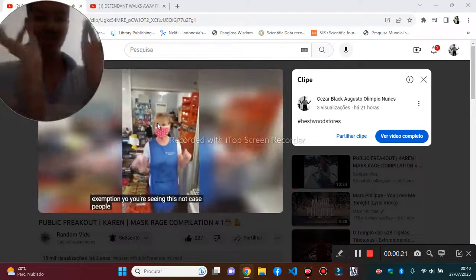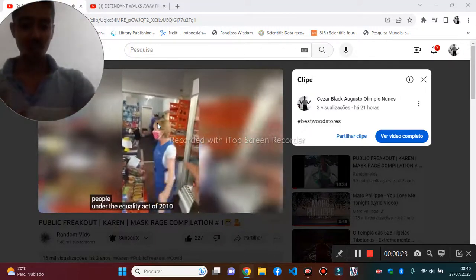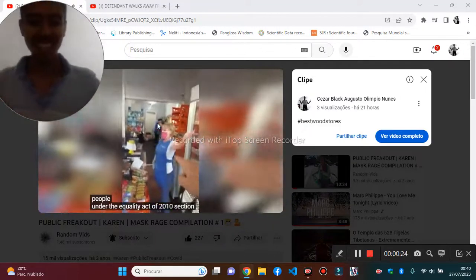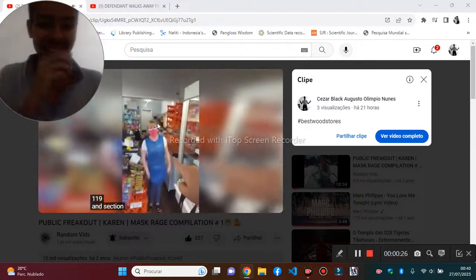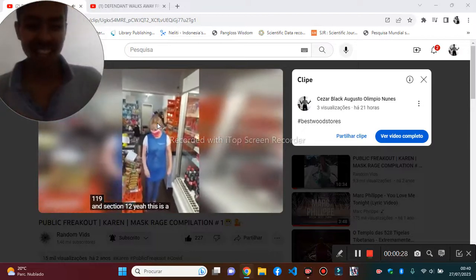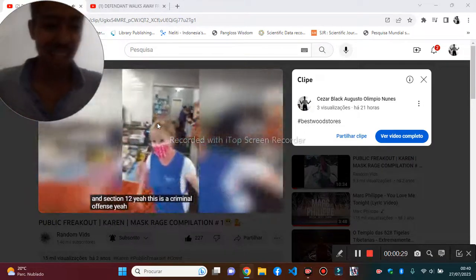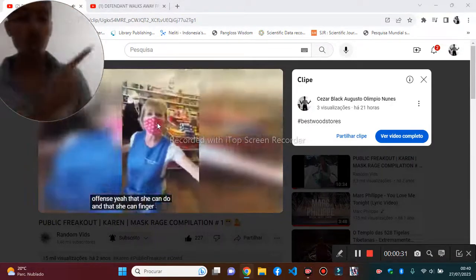You're seeing this nutcase, people. Under the Equality Act of 2010, Section 119 and Section 12, this is a criminal offence that she can do, and that she can think it.